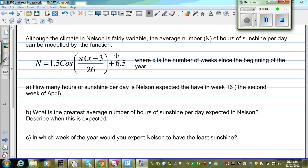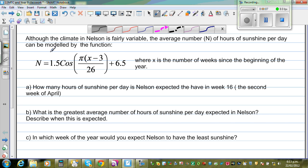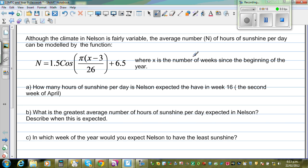In this video I am going to show you how you can graph a complicated trig equation, which is a practical situation, and then you can answer questions related to that. So let's read the question. Although the climate of Nelson is fairly variable, the average number of hours n of sunshine per day can be modeled by this equation, where x is the number of weeks since the beginning of the year. We want to draw a graph of this and then answer these questions.